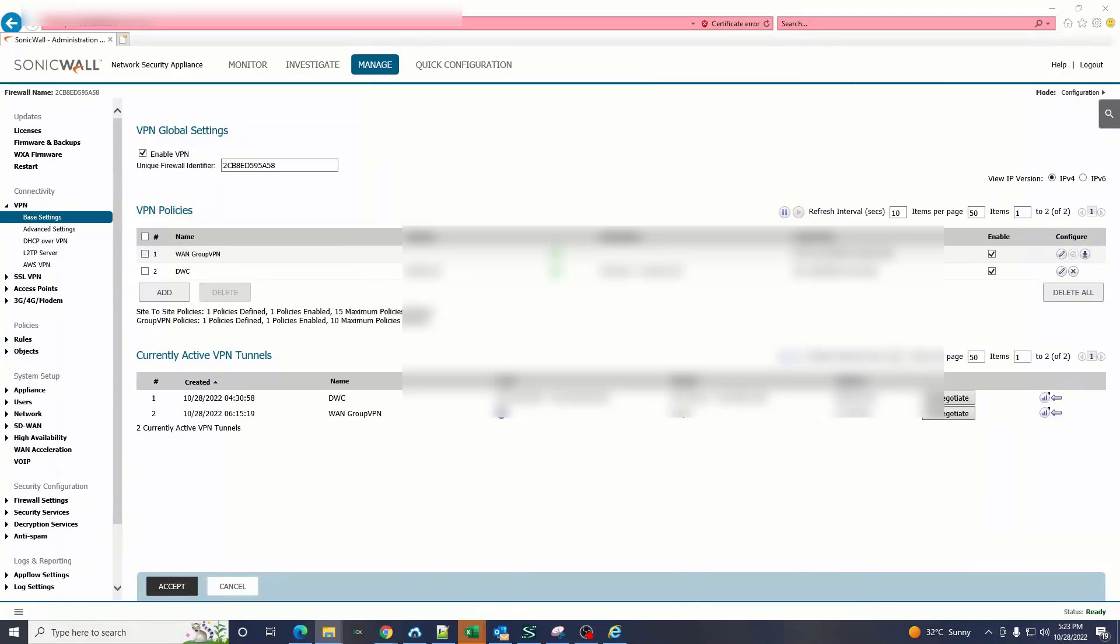Hello and welcome to our YouTube channel. In today's video we're going to show you how to make a global VPN using a SonicWall firewall as quick as we can. The first step is you have to go to the VPN policies.